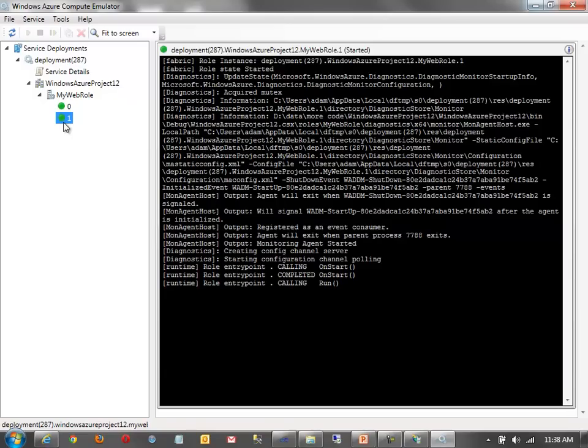So, as requests come into the website, if I'm tracing them in, I could see which instance is running. Because this emulator will also emulate the load balancing that occurs in Azure. So, not all requests, as I'm debugging, will go to instance 0. Some will go to 1. Some will go to 0. The emulator manages or emulates or simulates that load balancing for you.